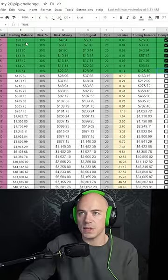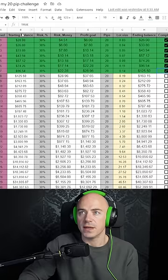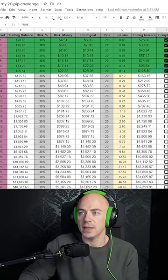Let's get into it. This is a spreadsheet. Your starting balance is $20 and your ending balance is $52,000.